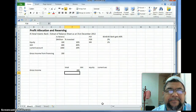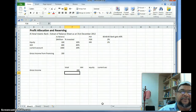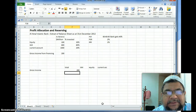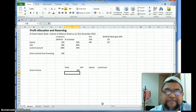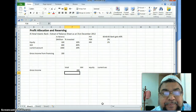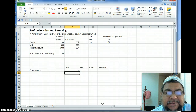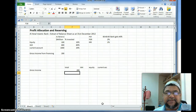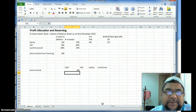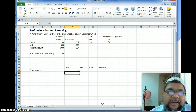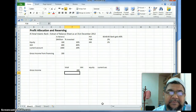Assalamu Alaikum Warahmatullahi Wabarakatuh. What I'm going to demonstrate here is how the bank allocates its profit from financing — how it allocates to the various sources of financing, and then proceeds to share its profit with the investment account holders after deducting the Profit Equalization Reserve (PER) and the Investment Risk Reserve (IRR). Remember, the PER is deducted from the profits attributable to the investment account holders before the Mudarib's profit share is deducted, and the IRR is taken from the balance after the Mudarib's share.